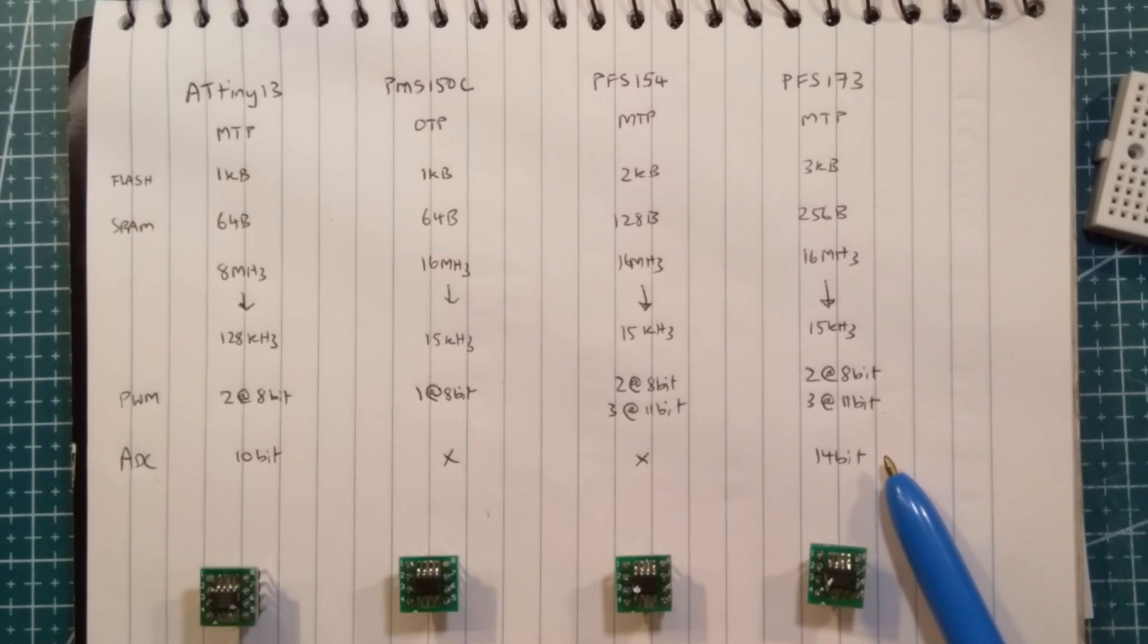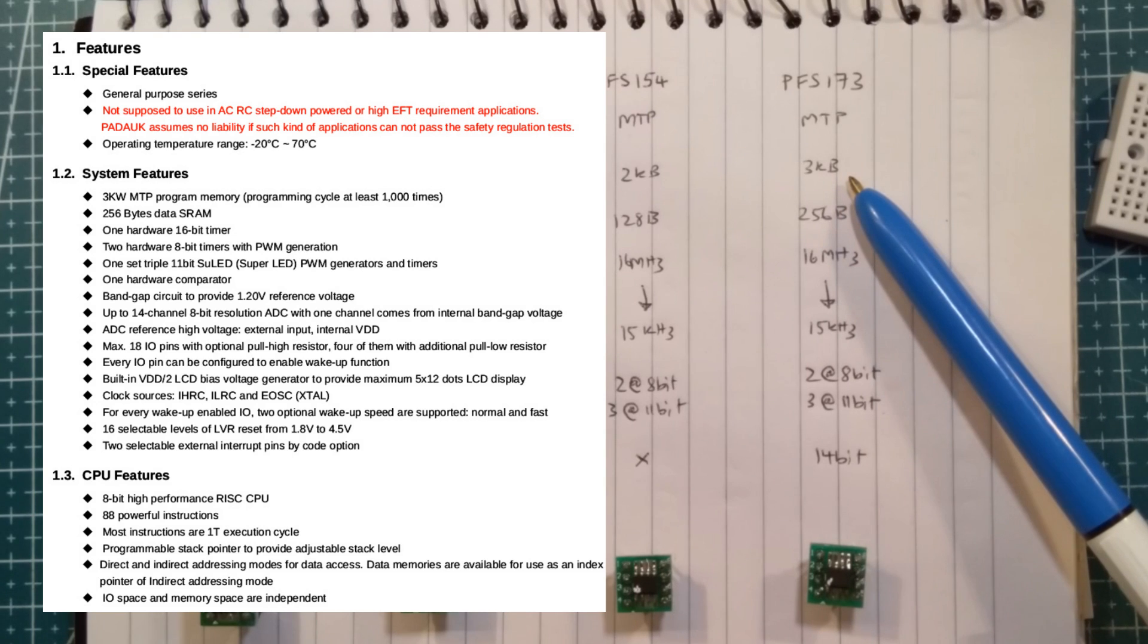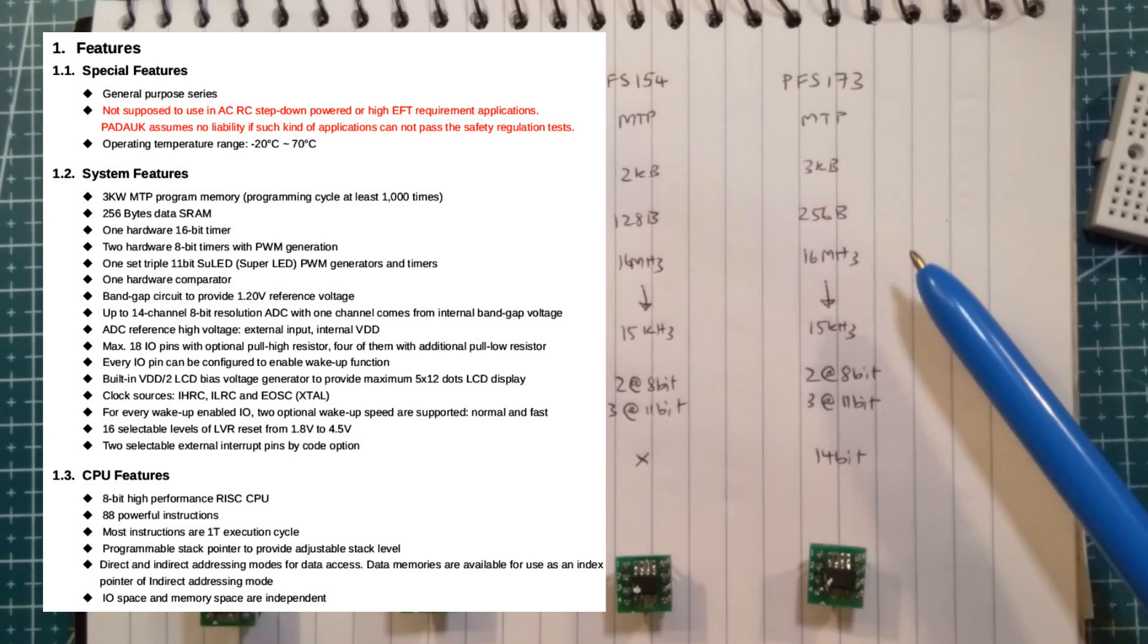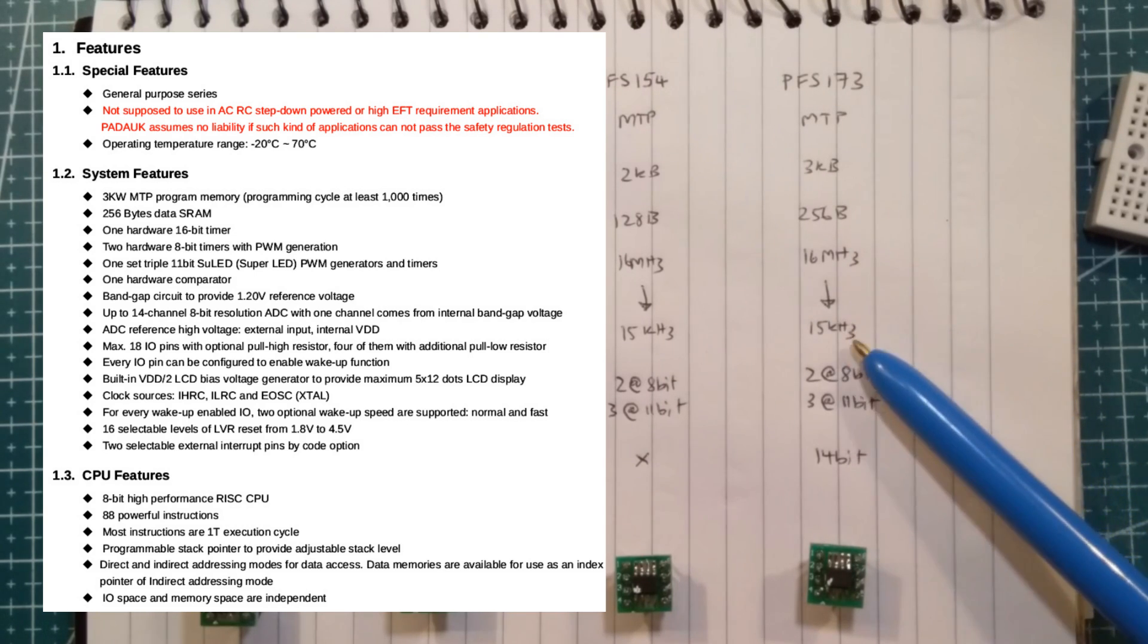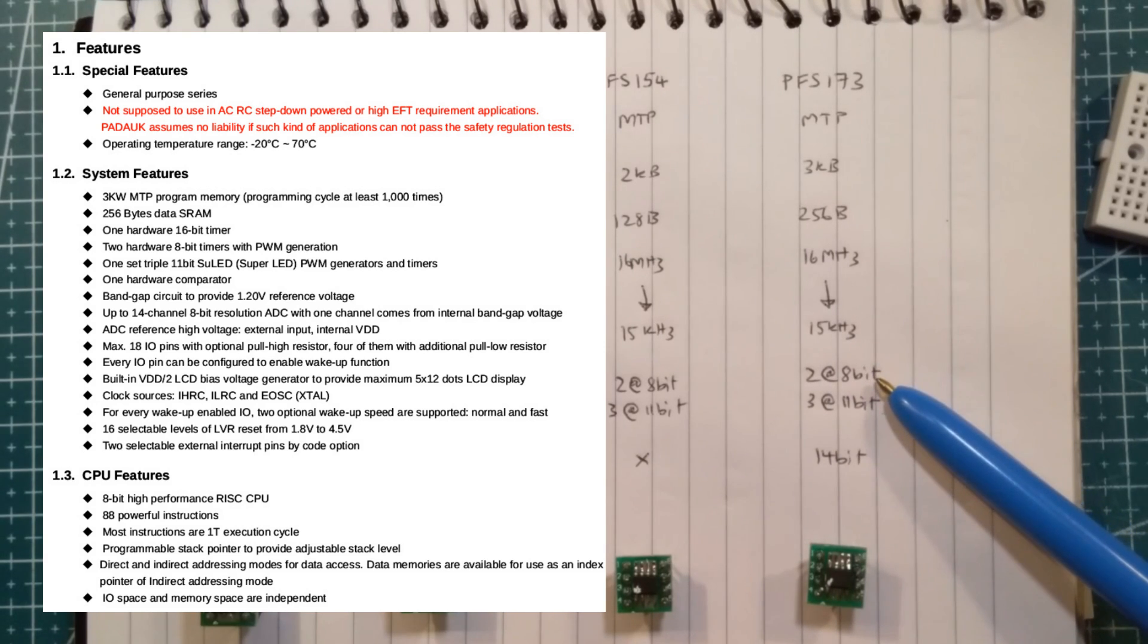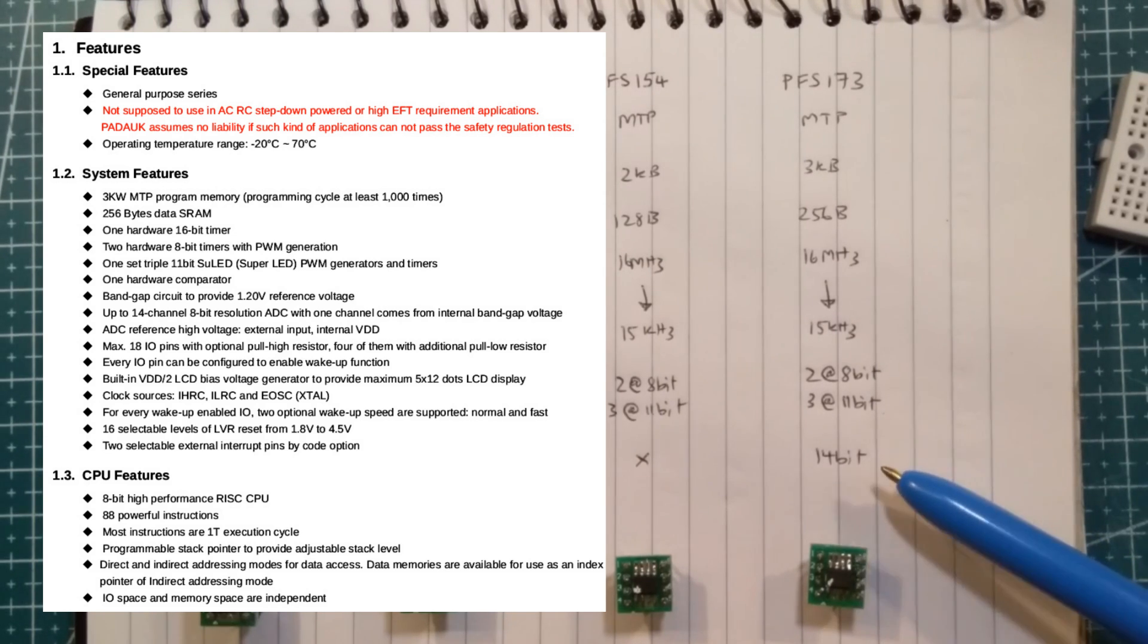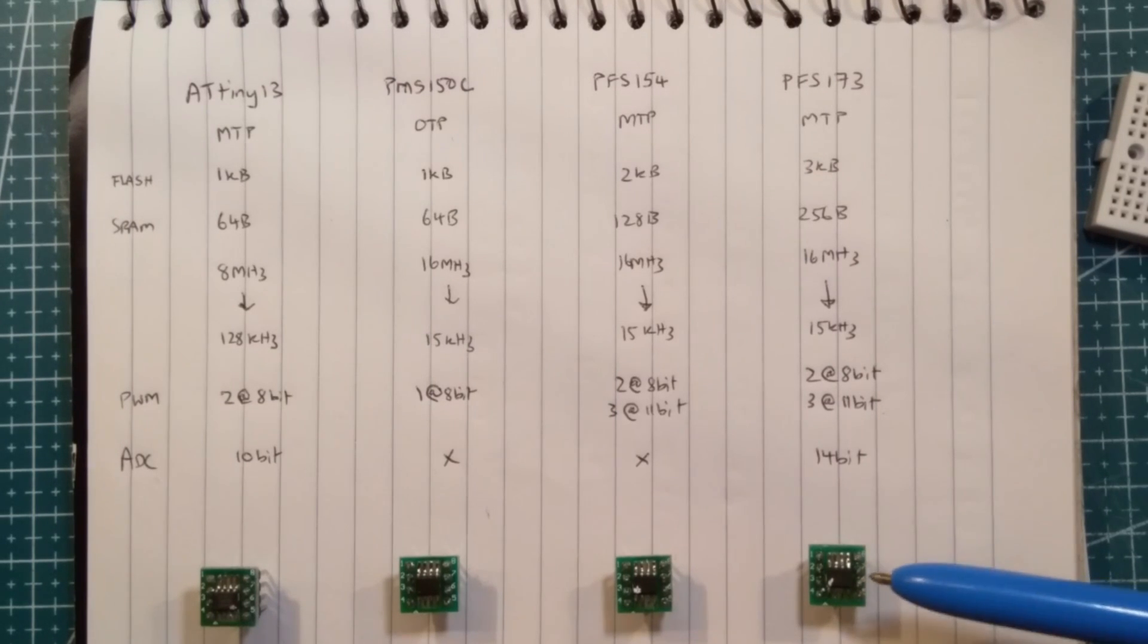So the next step up is the PFS-173 multi-time programmer. Three kilobytes of flash this time. 256 bytes of SRAM, so increasing in power. And we've got, again, the ability to squeeze down to 15 kilohertz. Again, the two PWM channels at 8-bit and three PWM channels at 11-bit. But, and here's the kicker, a 14-bit ADC.